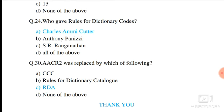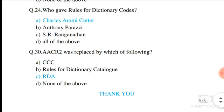Last question, question number 30. AACR2 was replaced by which of the following? Option C is the correct answer — RDA. That's all for today friends. I'll bring more for you again. If you liked this video, please like, subscribe, and share. Don't forget. Thank you.